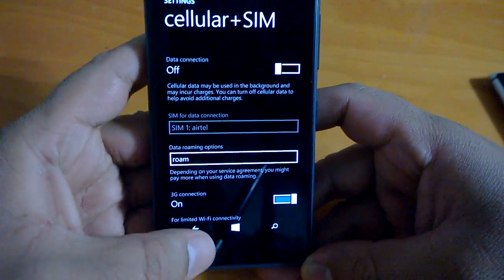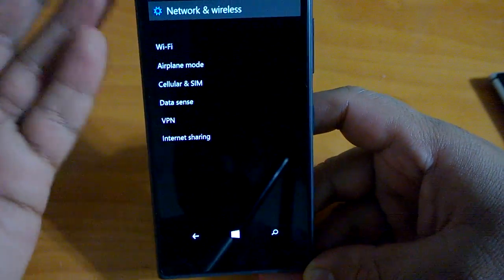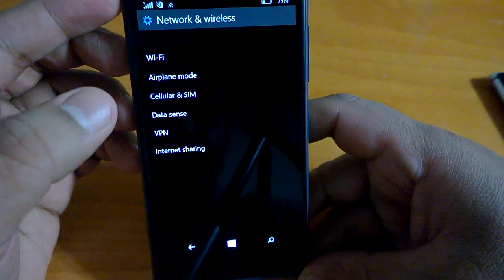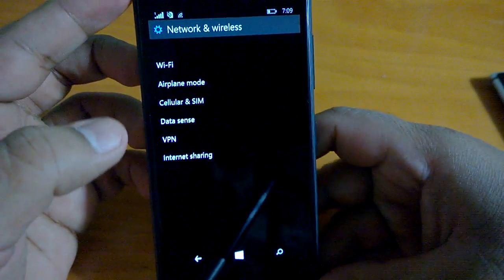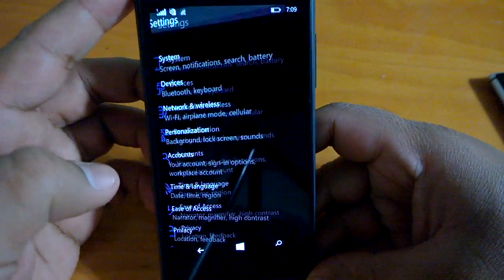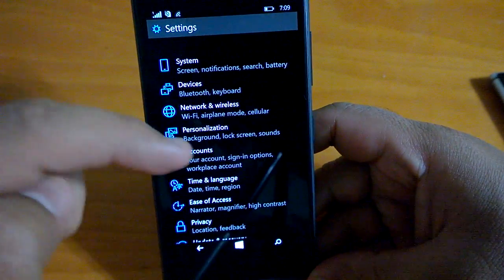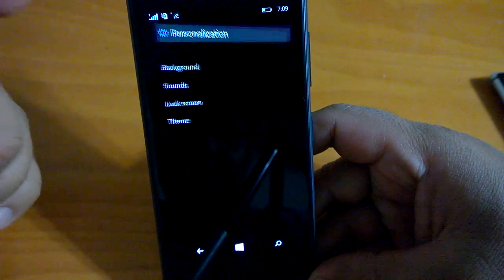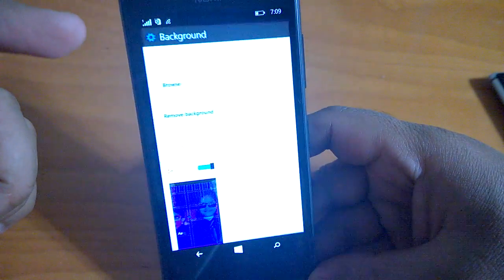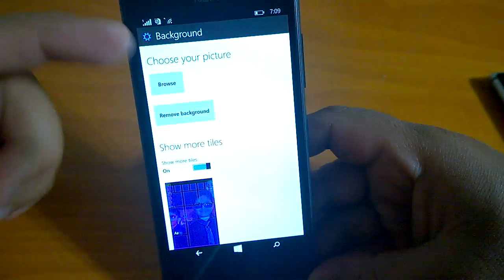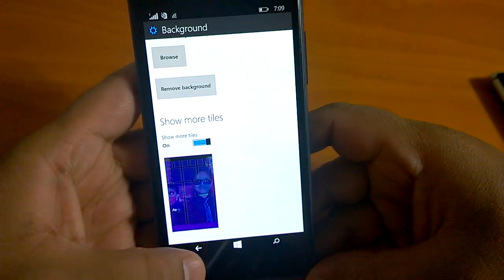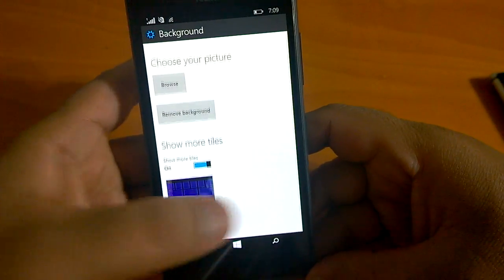Coming to personalization, background is there and there's a bug. We have already set our image here. This is where you set an image.